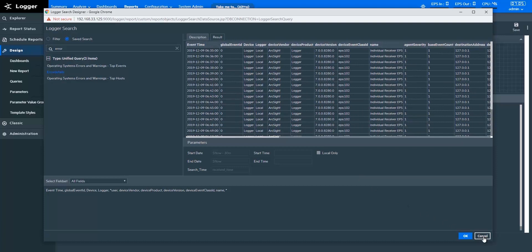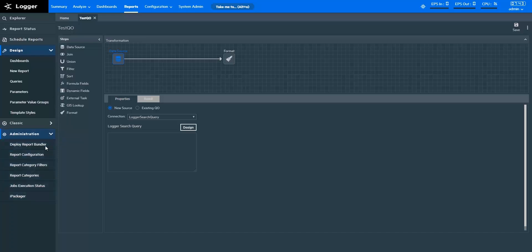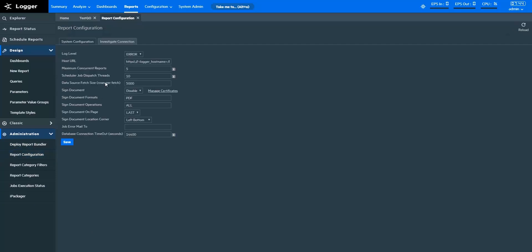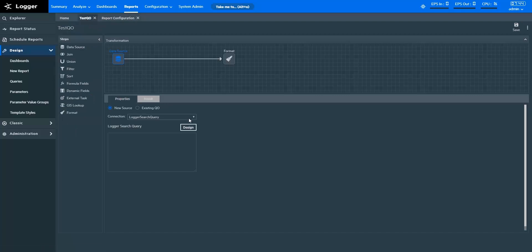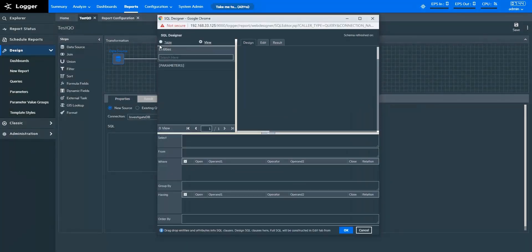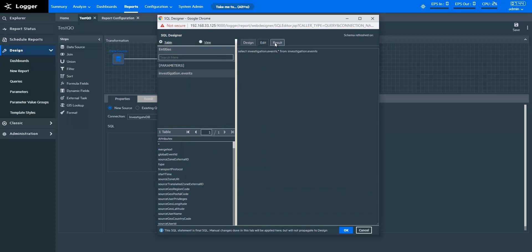Let's see how the Investigate database connection works. With the Investigate DB connection, you can fetch data from ArcSight Investigate. First, you need to form a connection to ArcSight Investigate. To form a connection, in the Administration tab, select Report Configuration. In the Investigate Connection tab, enter the required information. Once you create the connection, in Queries, the connection list will be populated with the Investigate DB value. Now I'm designing a query object with an Investigate DB connection type. Choose the Events table from the Table option, select the fields you want to fetch, and you can edit the query here. Then you can verify the results to see if the data is what you need.